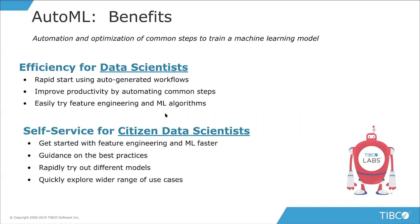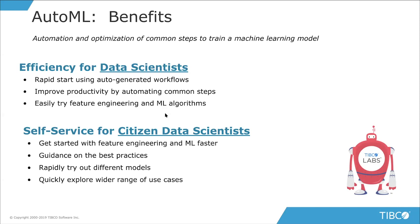For data scientists, sometimes it can just be a lot more productive, a lot faster to get started if you've got something on the screen to then edit, as opposed to starting from a blank canvas. And so that really improves productivity by automating some of these common steps as well. Oftentimes there's a lot of grunge work, if you will, that need to be done. And so having that part of it done for you can really speed the process up a bit. It also allows you to try maybe some feature engineering techniques that you haven't checked out yet, or some different algorithms and so forth. It gives you a chance to easily pursue those.